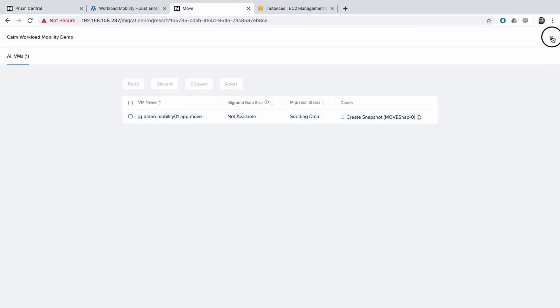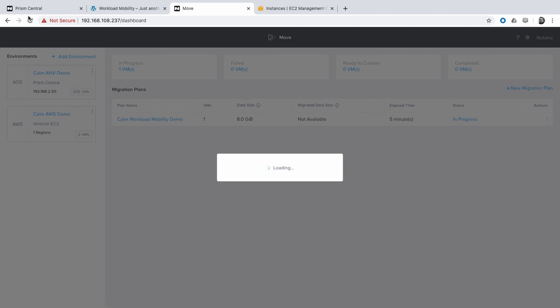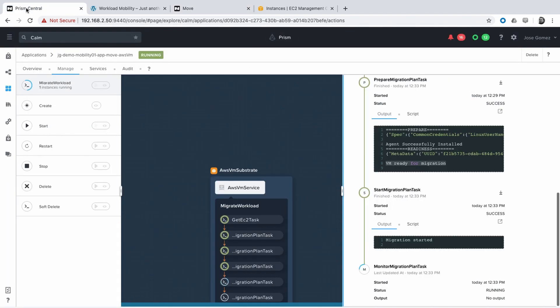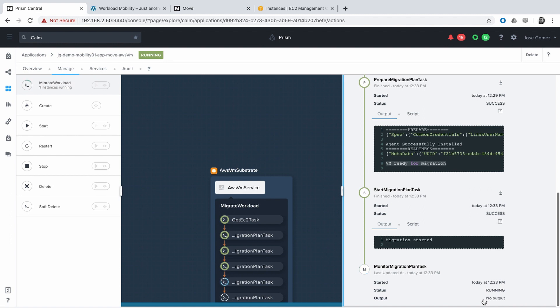Move is now creating the required snapshot to migrate the data from AWS to AHV on-prem.